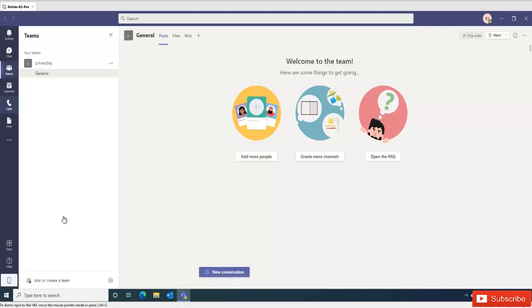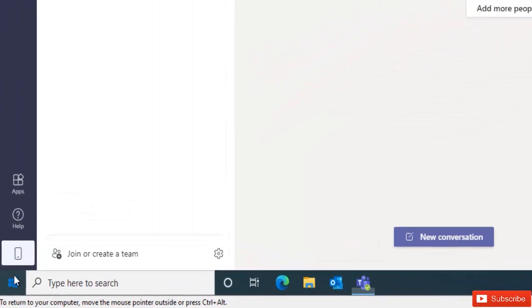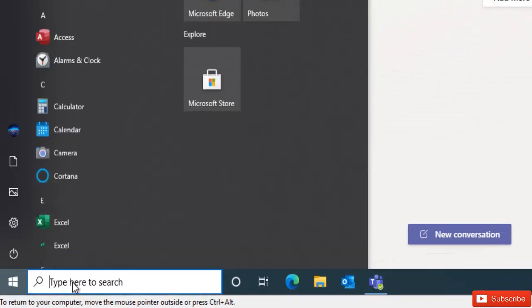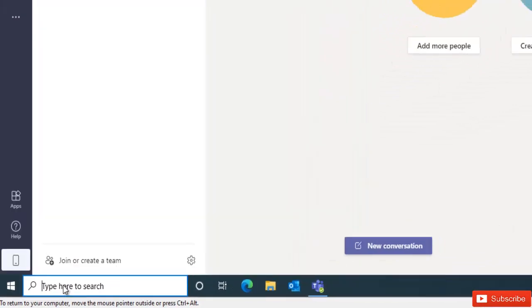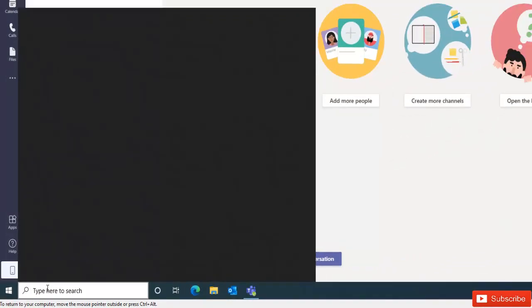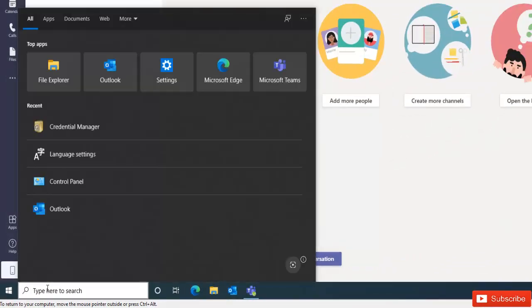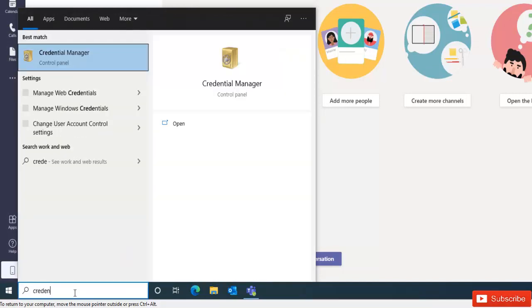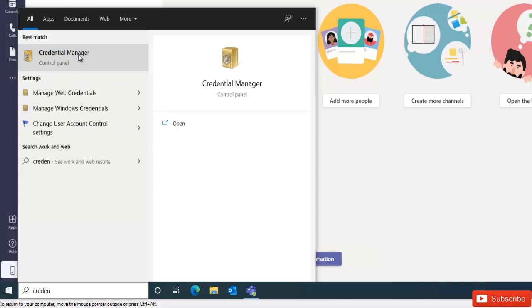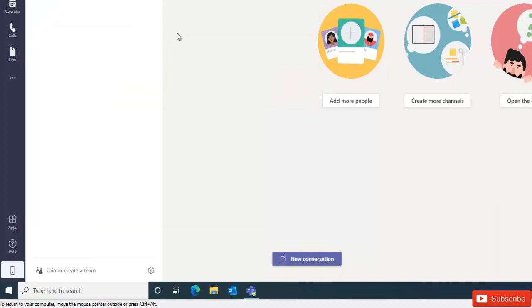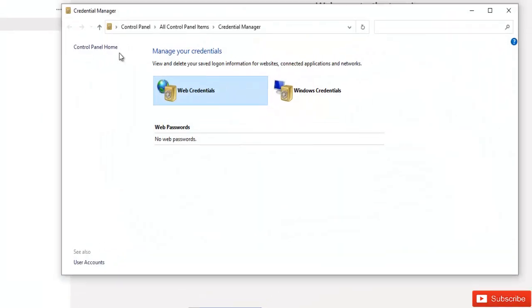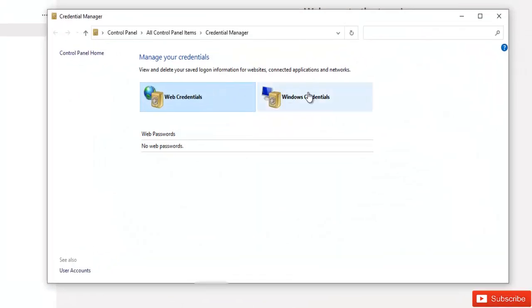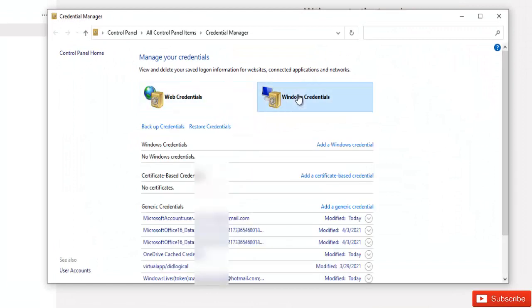First of all, you will want to check your credential manager. Let me just type credential. So if I go to my credential manager and try to see my Windows credential, my web credential, I don't have anything saved.